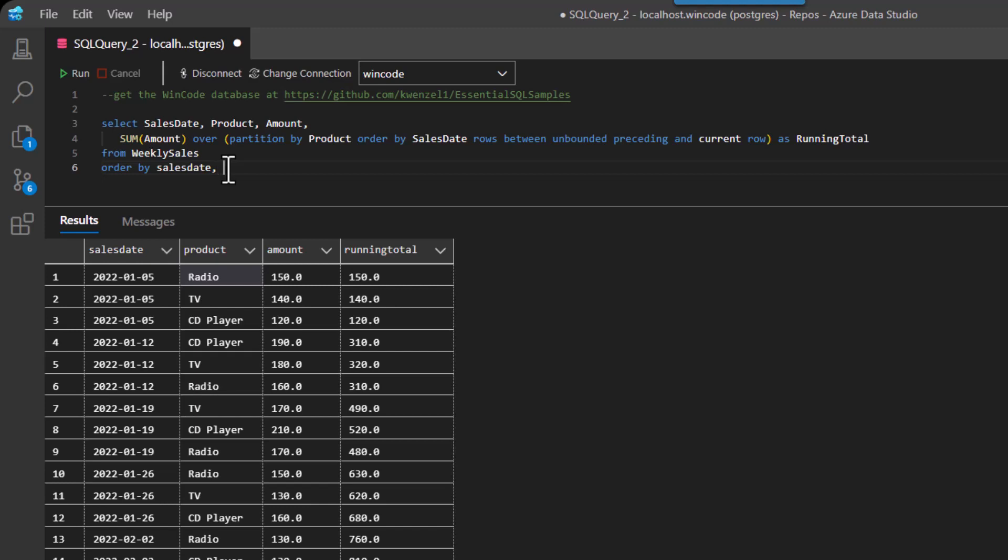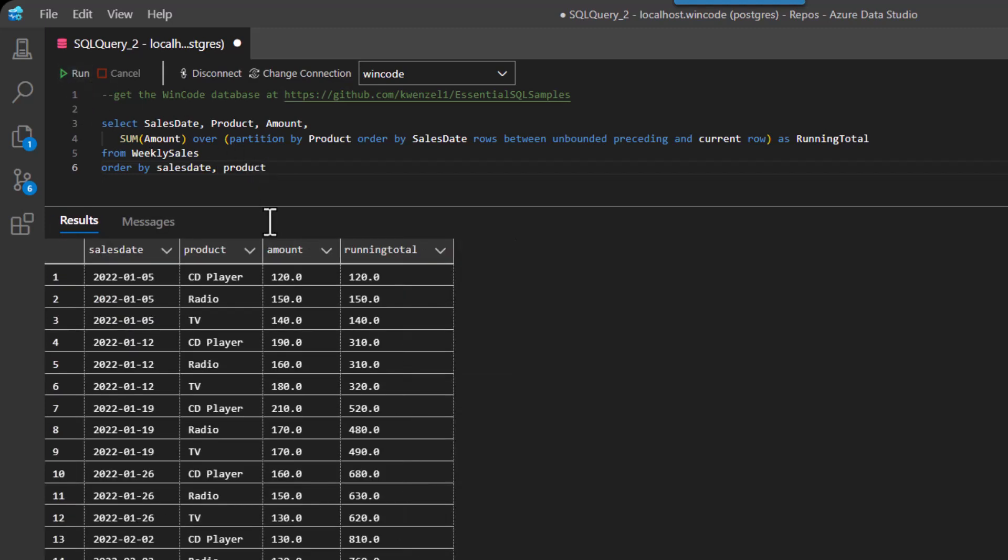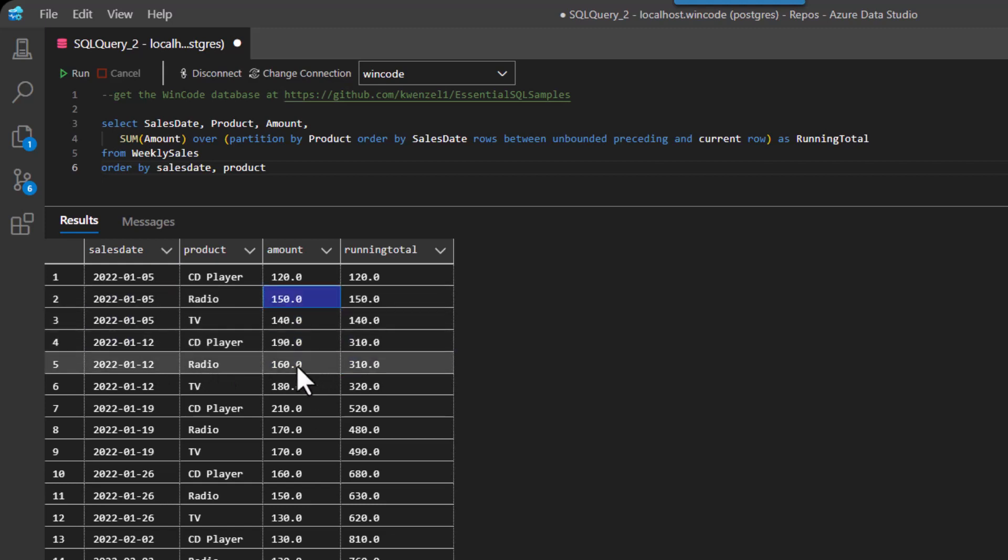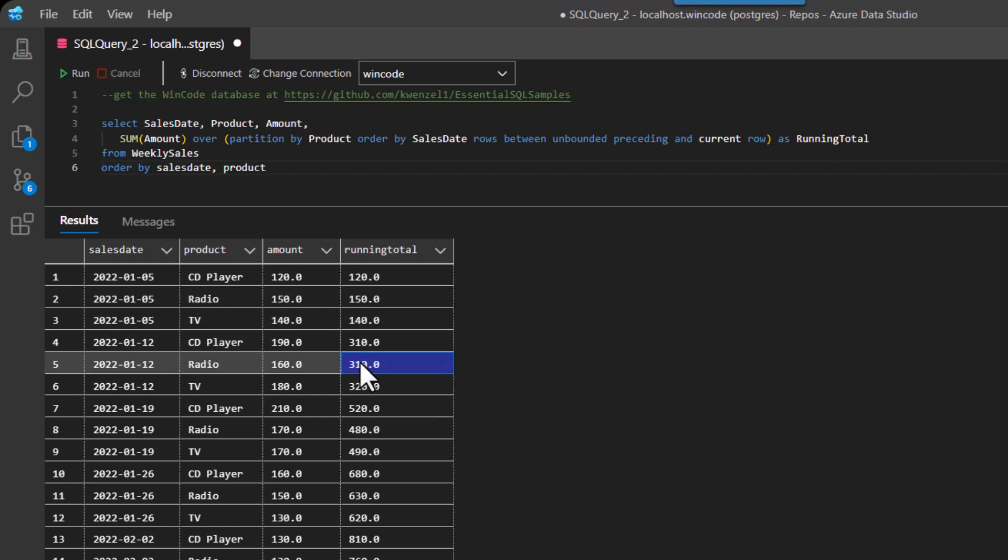And then I could do product. Right. And then that will show me, I think, a better view of, so here's radio on the fifth and then on the 12th is radio. So you can see 150, 160. So 150 to 310 for the running total.